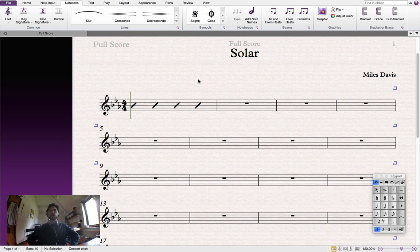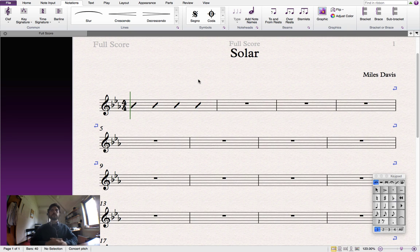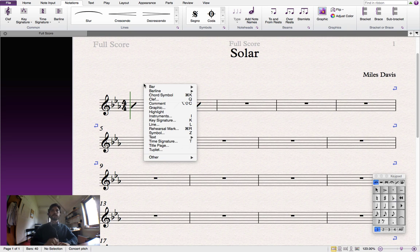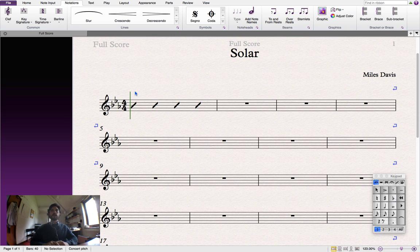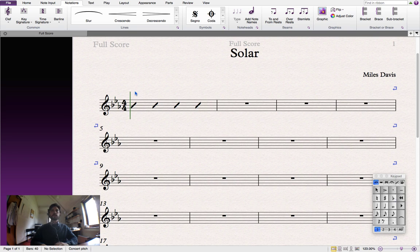Now we need to add the chords. And we can do this one of two ways. First we'll right click on the page and then click on the chord symbol icon. Our mouse cursor has turned blue which means that we're in edit mode. So we'll just click above the first bar and type in our chord.